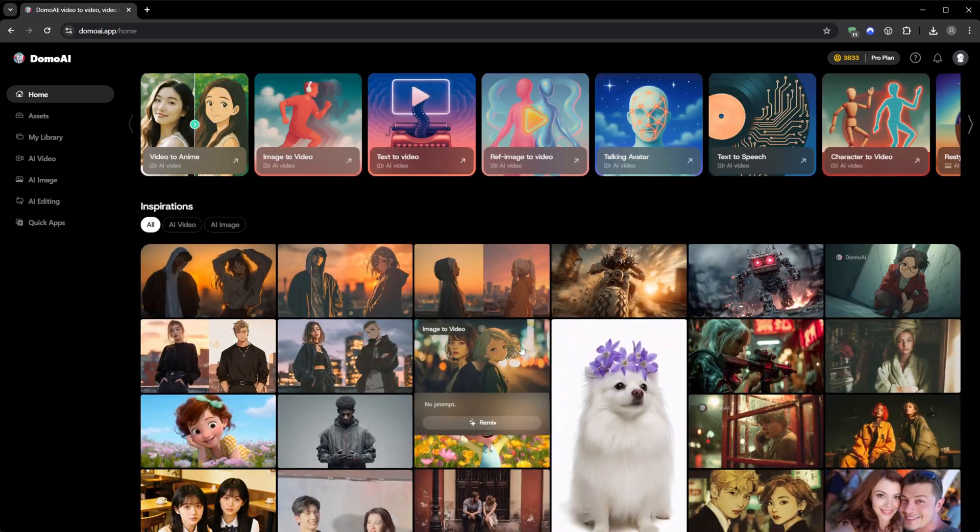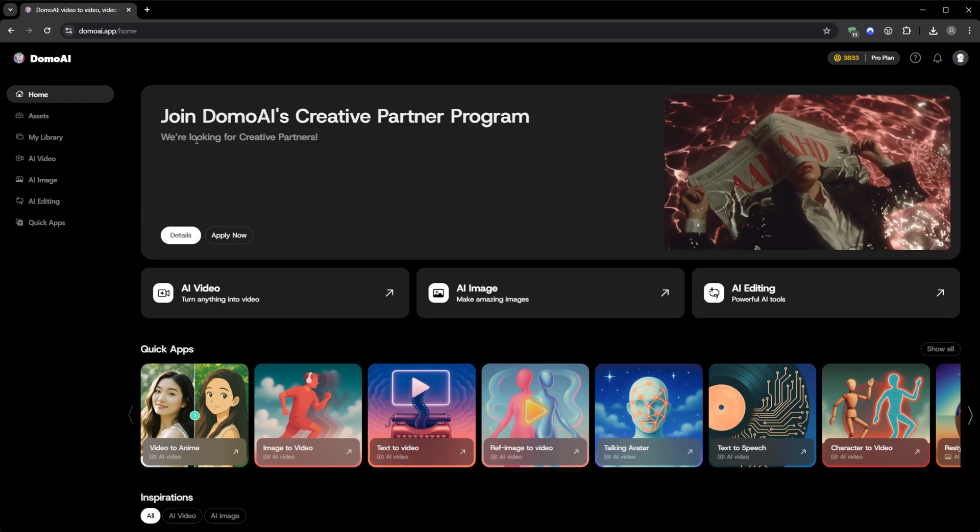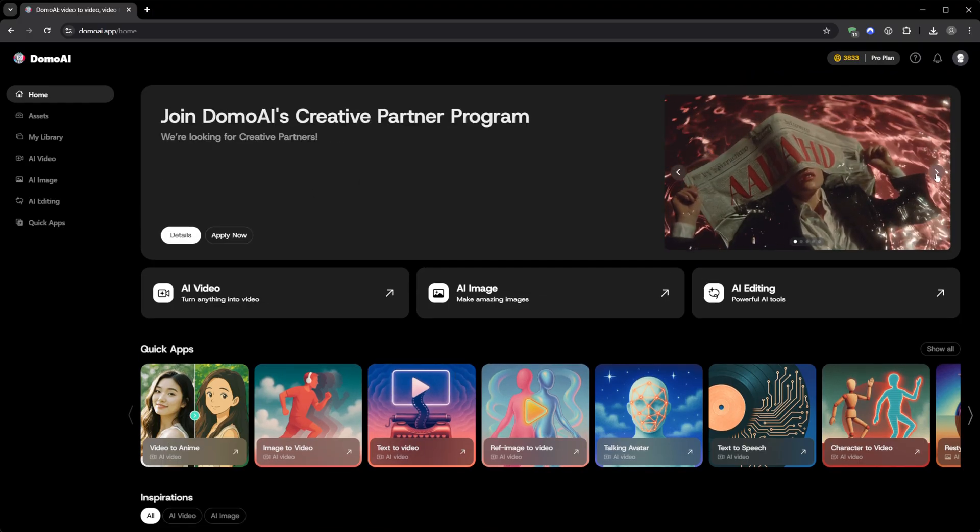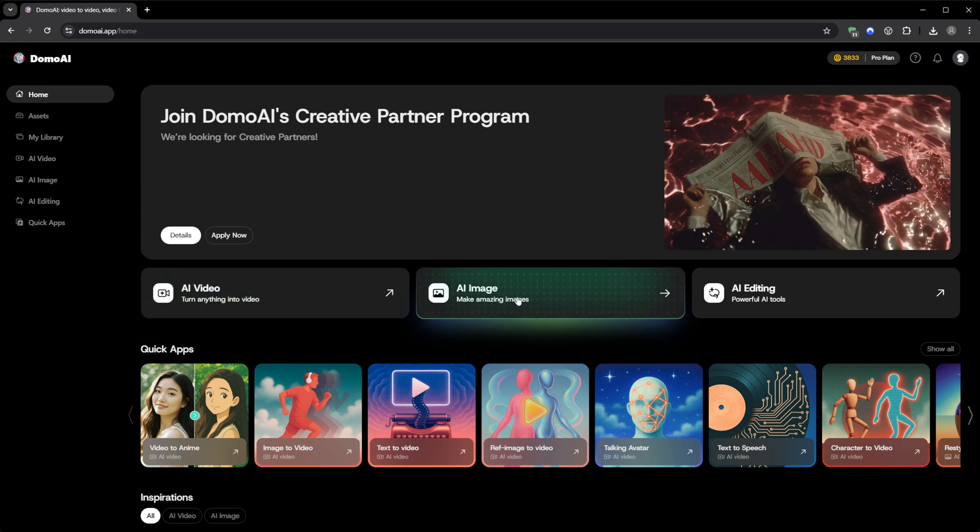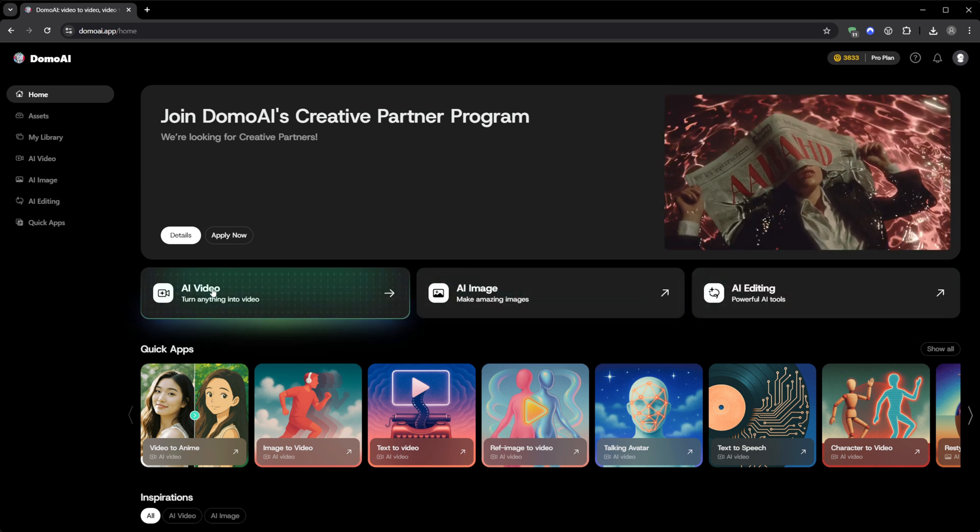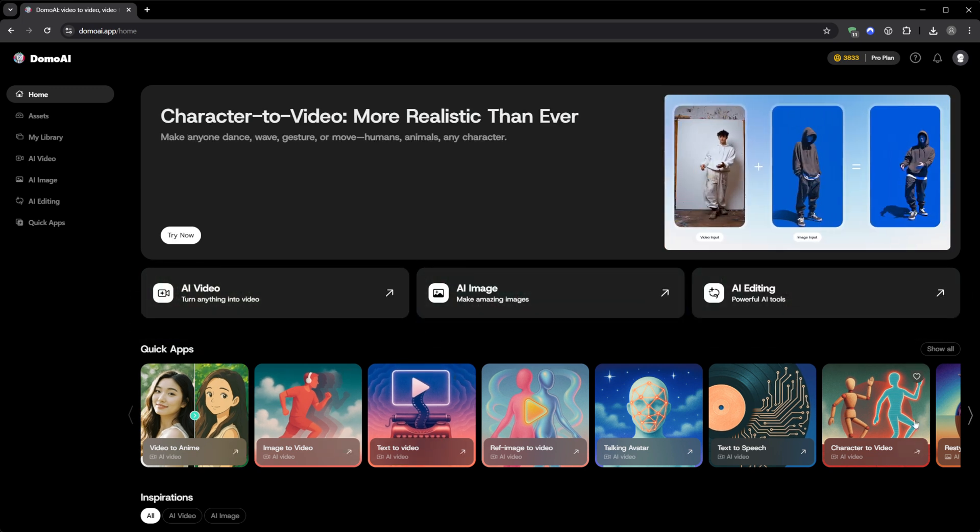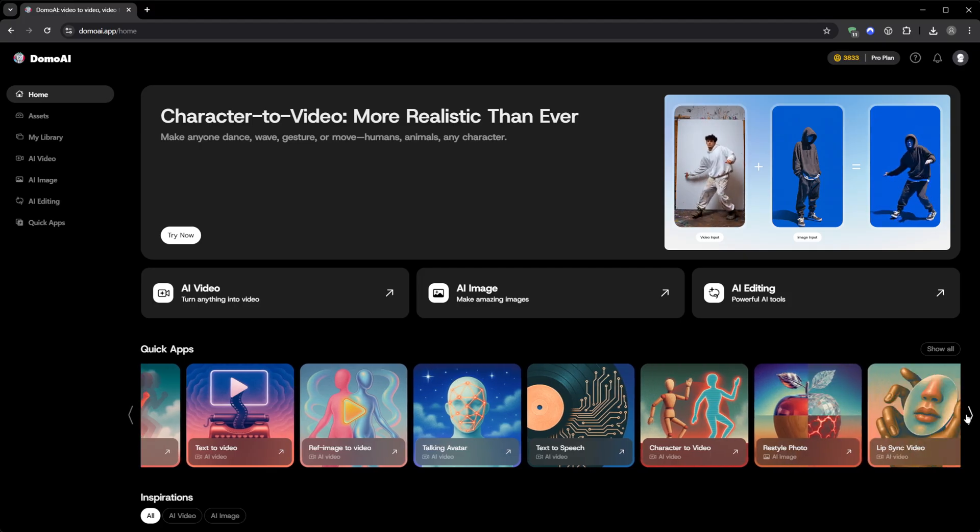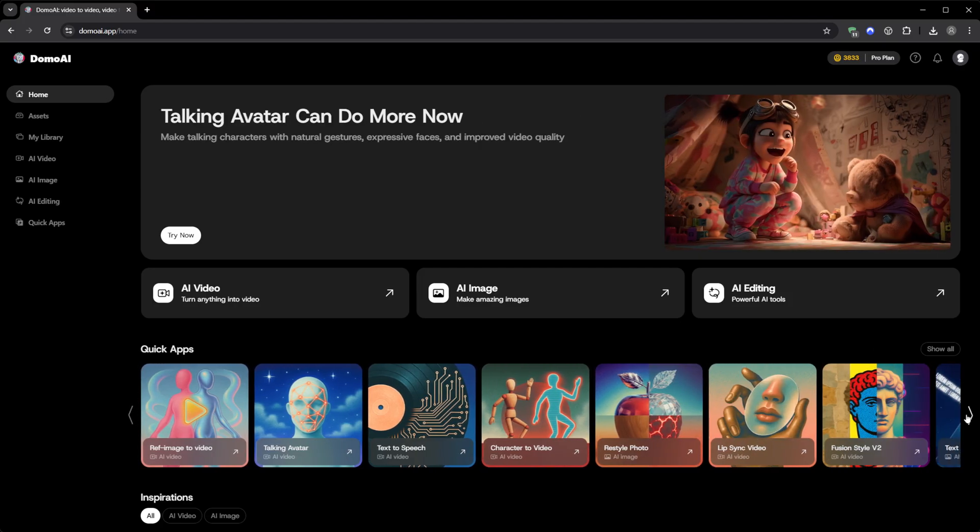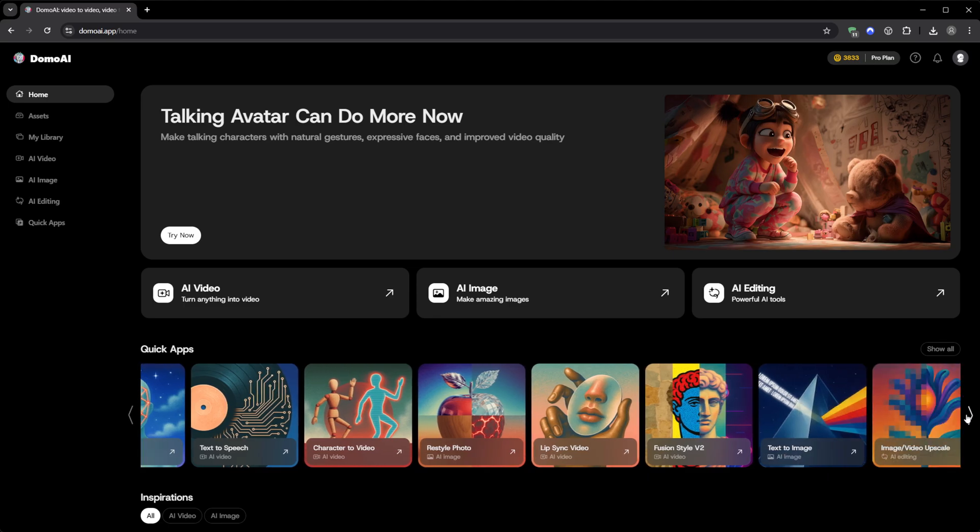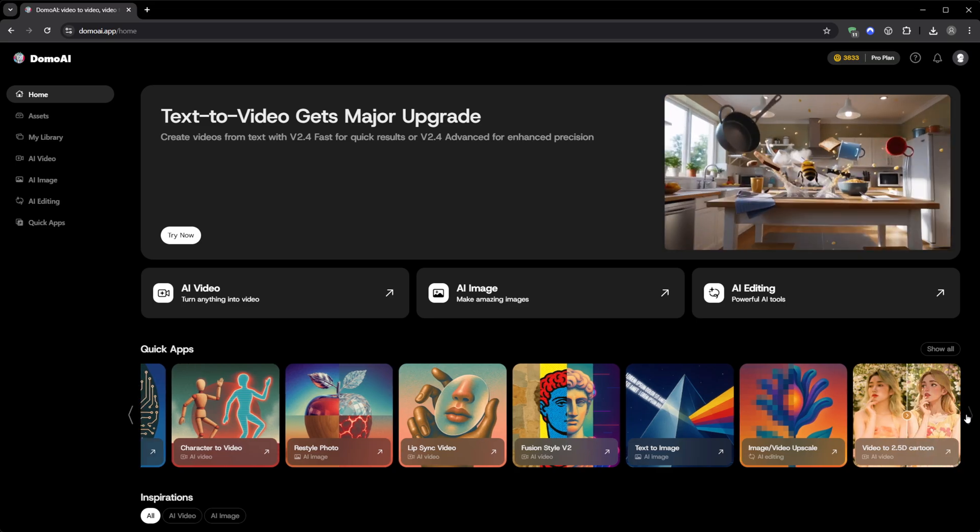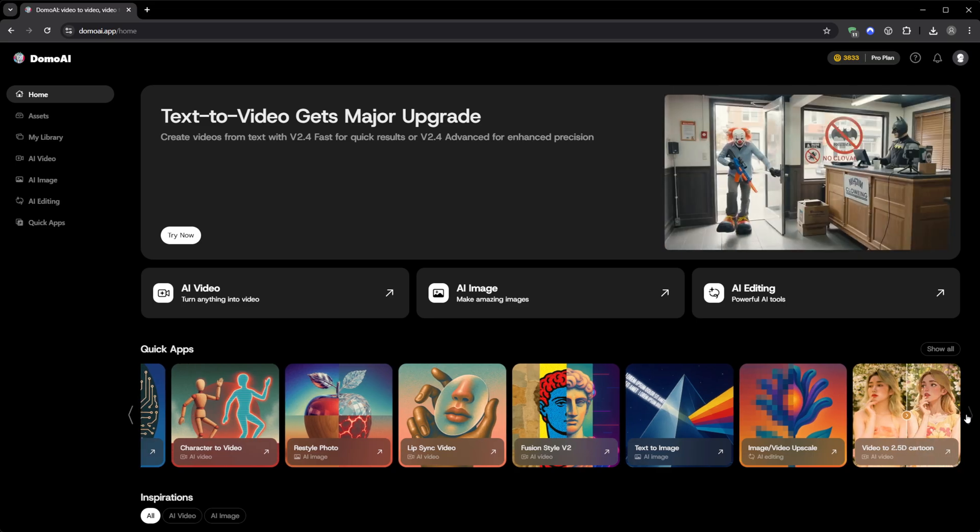But what matters most isn't the number of features, it's how it feels to use it. Everything is instant. You go from idea to output in minutes, and every result sparks a new idea. You start thinking in visuals again. Like, what if I animate this? What if I restyle that? What if this static shot became a scene? It reignites that creative spark that most AI tools have lost by now.